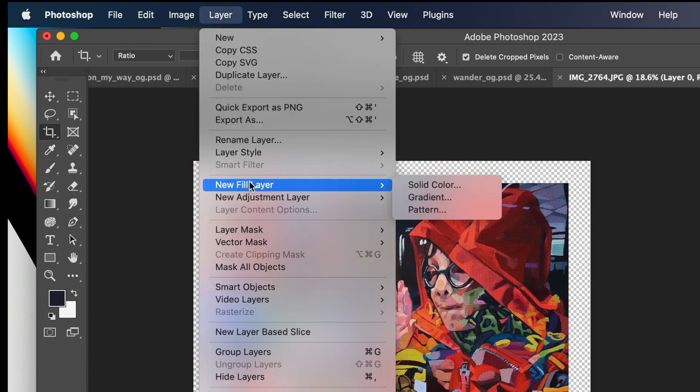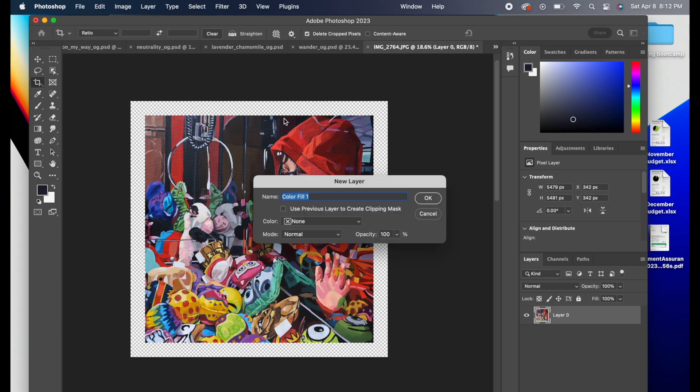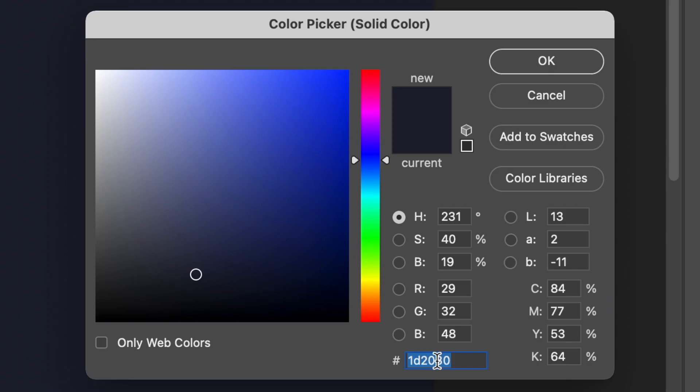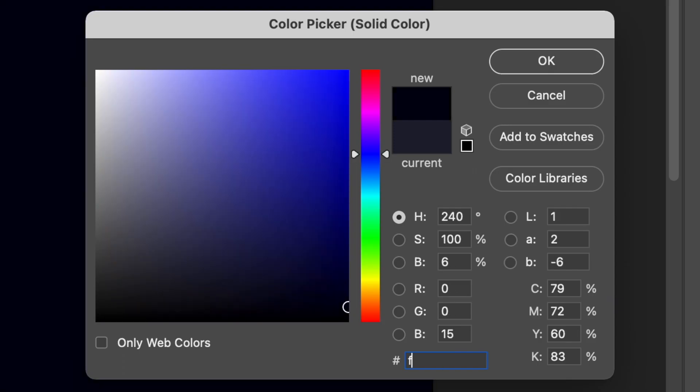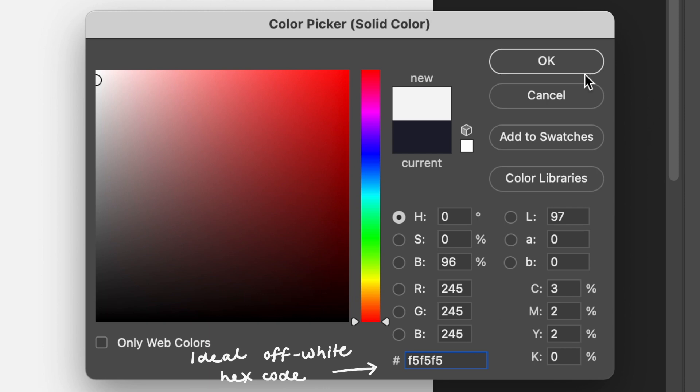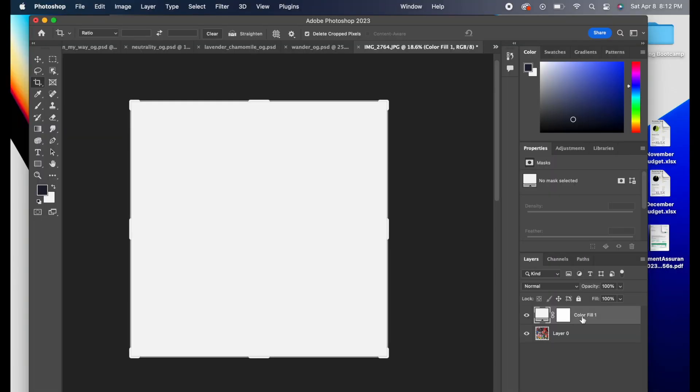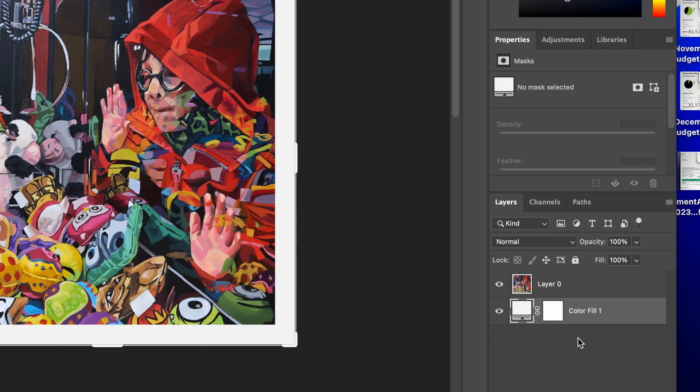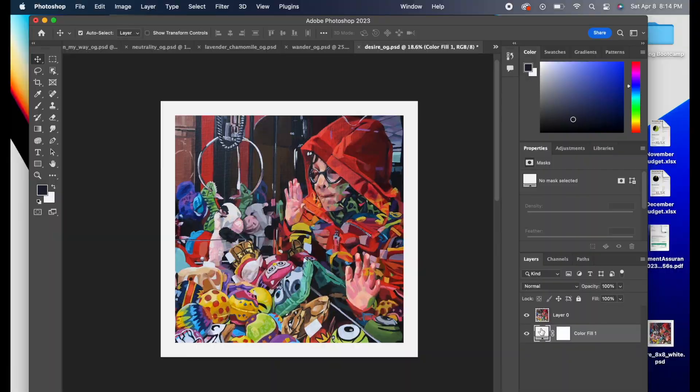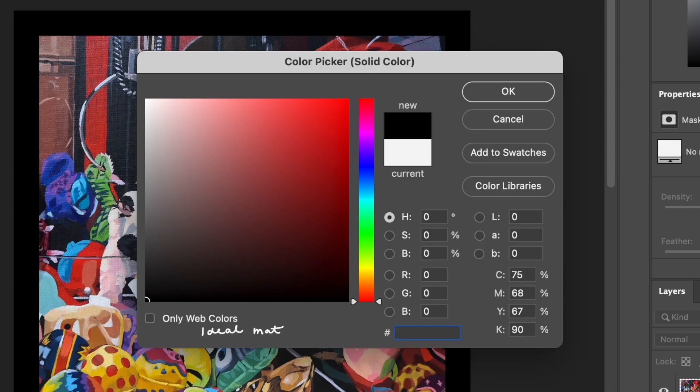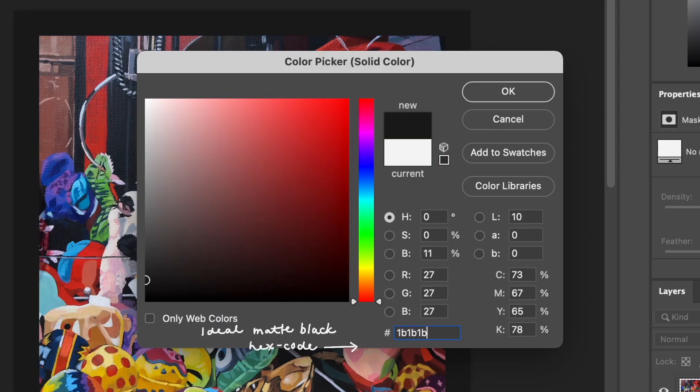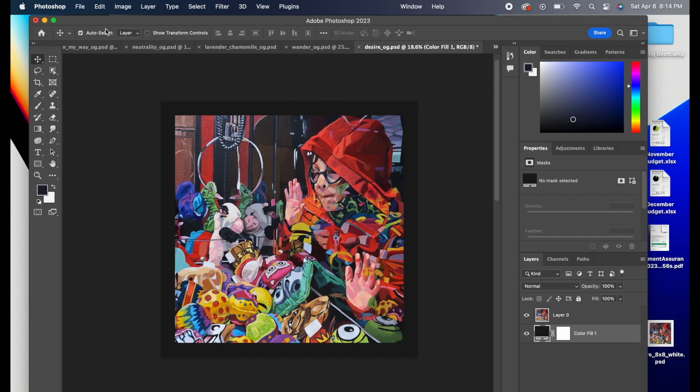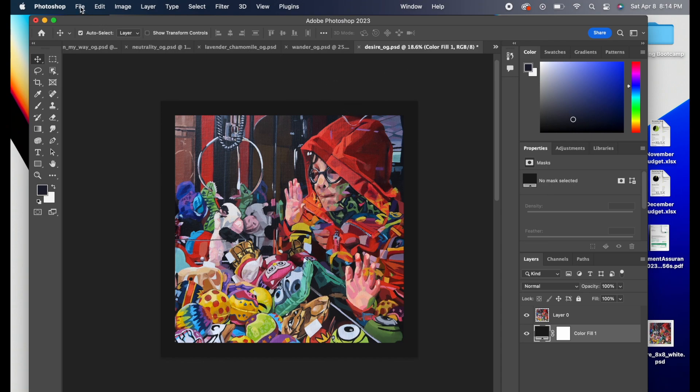Then we're ready to add a new fill layer to fill in that empty space we just created. And I like to use F5F5F5 for my ideal off-white hex code. And then I place that layer behind, and we've created the border we want. If you'd like to do a darker border, I like 1B1B1B for the matte black version.